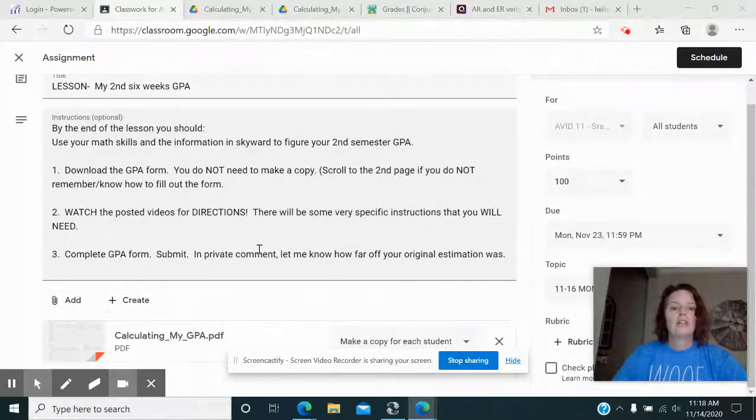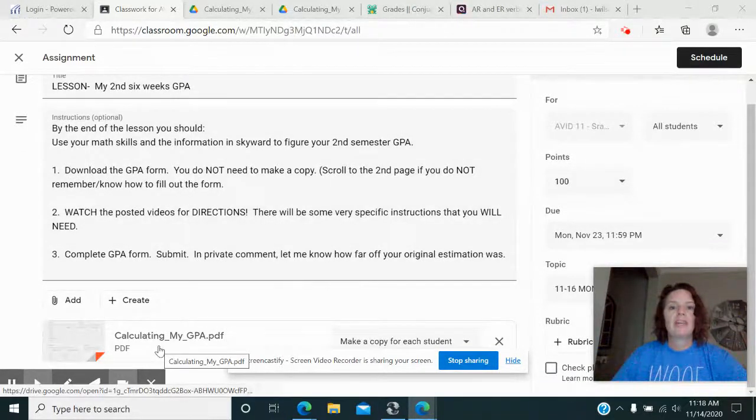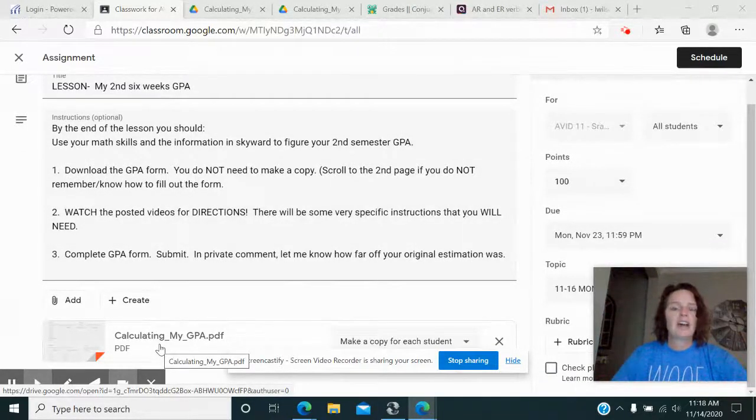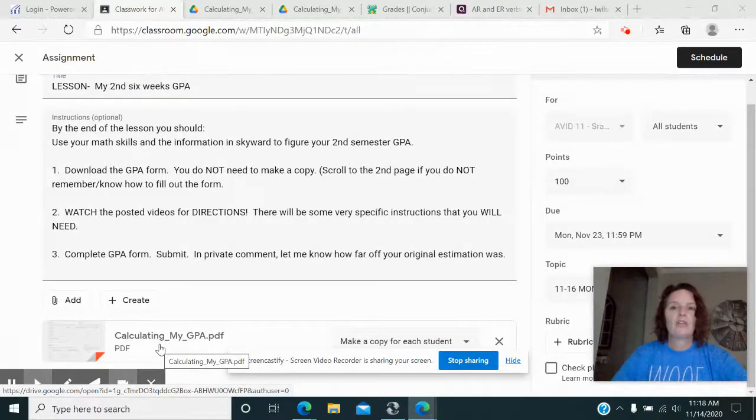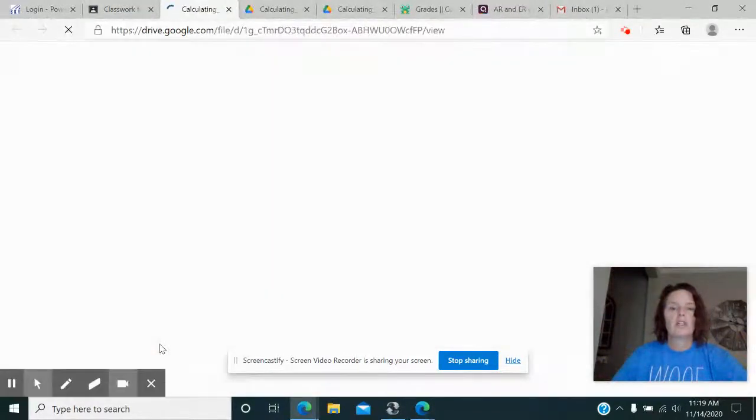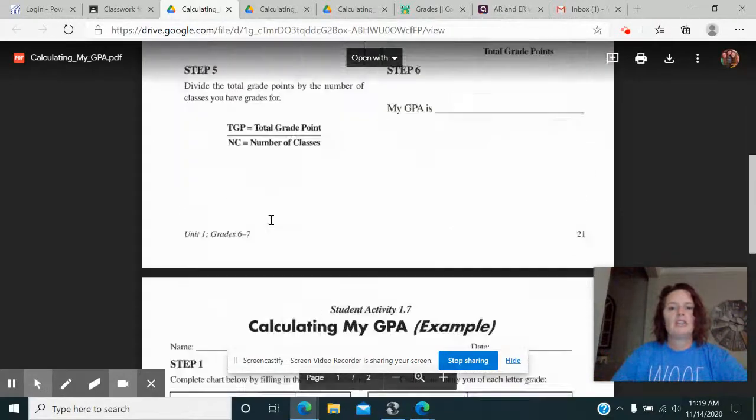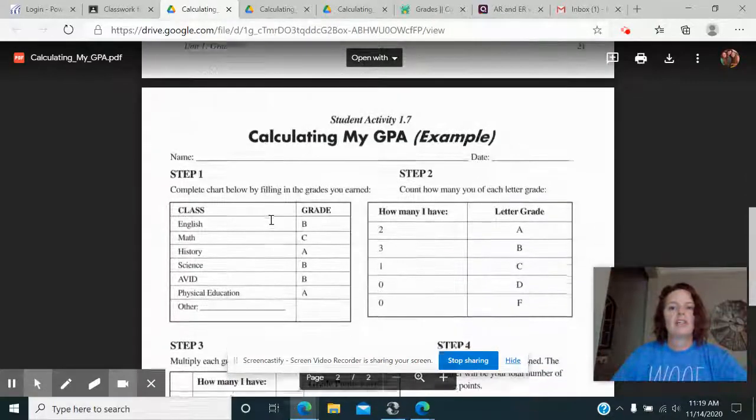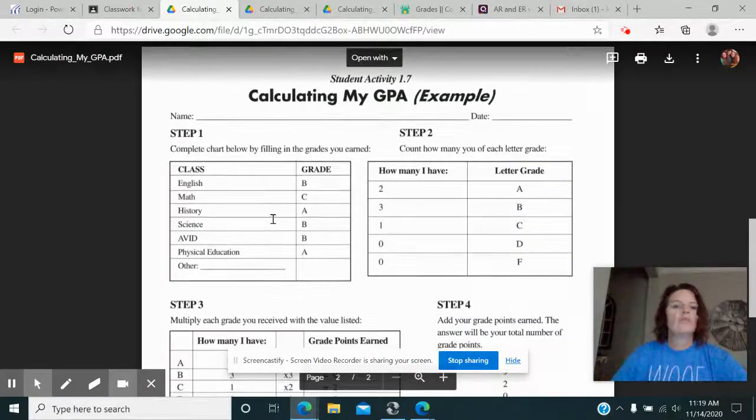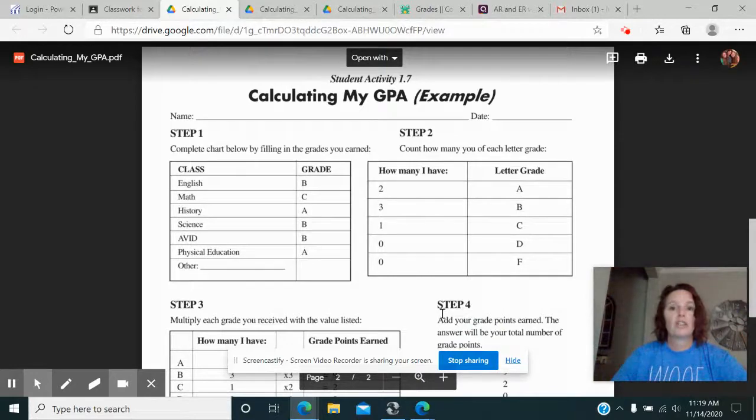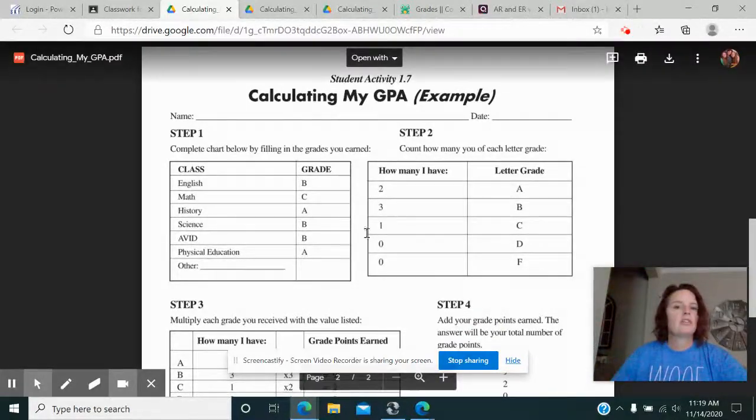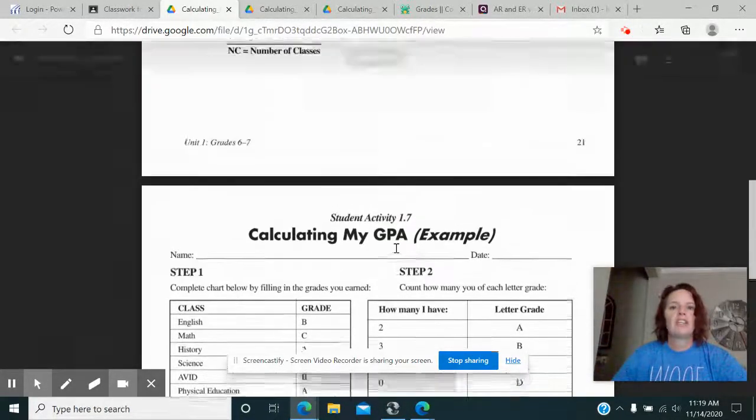So you're going to click down here on calculating my GPA and if you've been in AVID for a while then you know the drill on this. If you're new then you don't. But it's really easy because this second page down here gives you some examples of how somebody calculated their GPA. So the second page is examples only. You don't have to fill in anything.